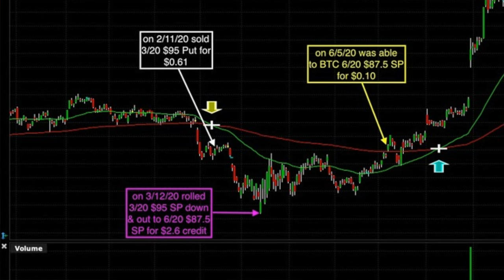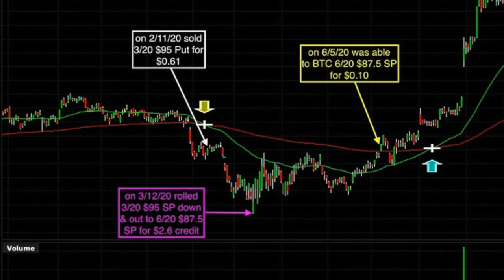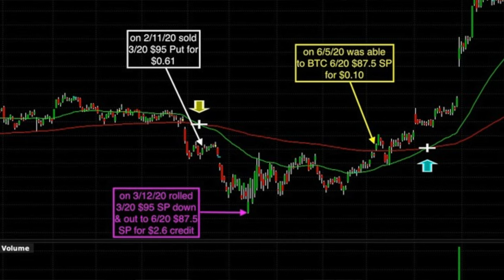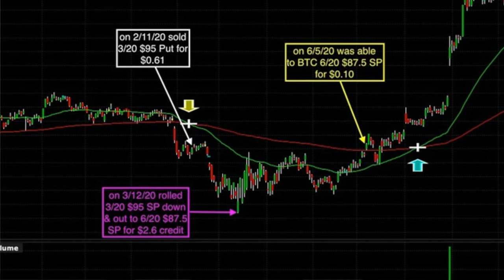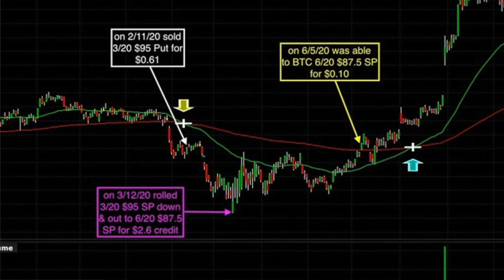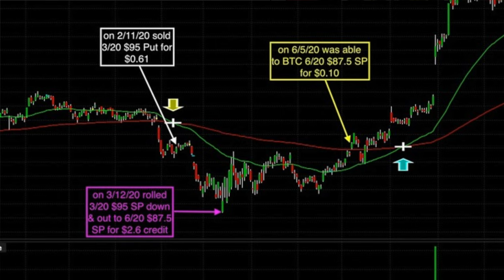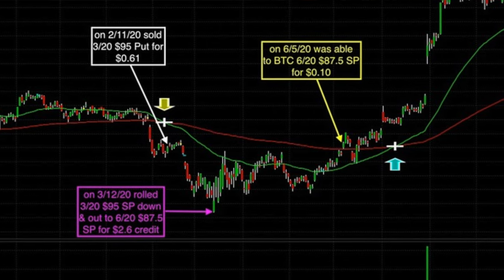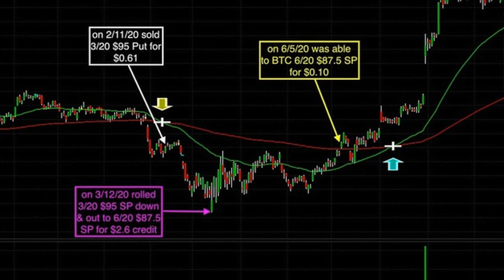Over the next several months, UPS stabilized and actually began to slowly go up in value. Almost three months later, on June 5th, we were able to buy to close that June 2020 $87.50 short put option back for only 10 cents. This was a trade that went really bad on us really fast. But by rolling the short strike price down and out, we were able to pocket some decent money and turn a massively losing trade into a winner.